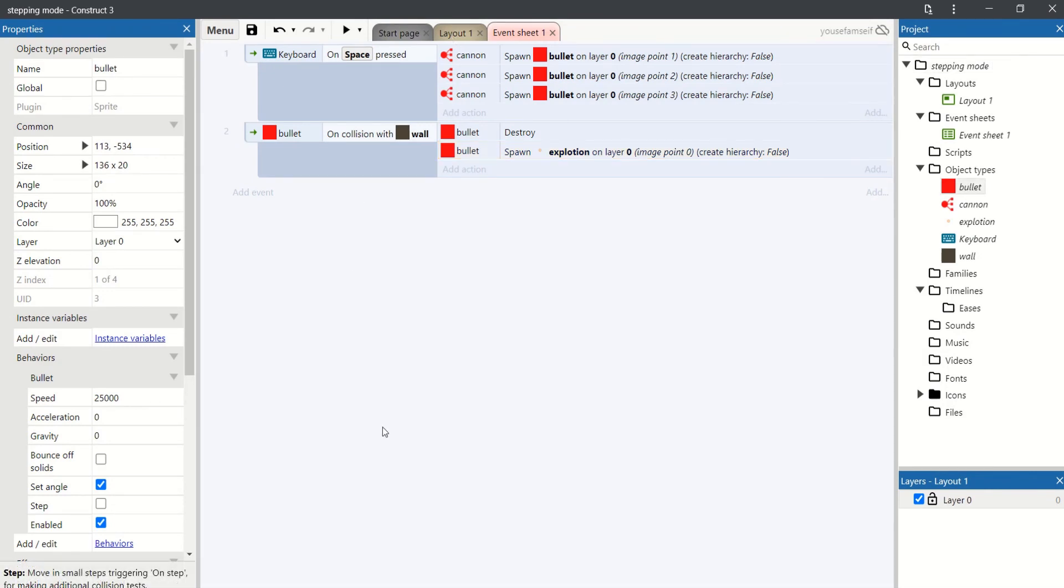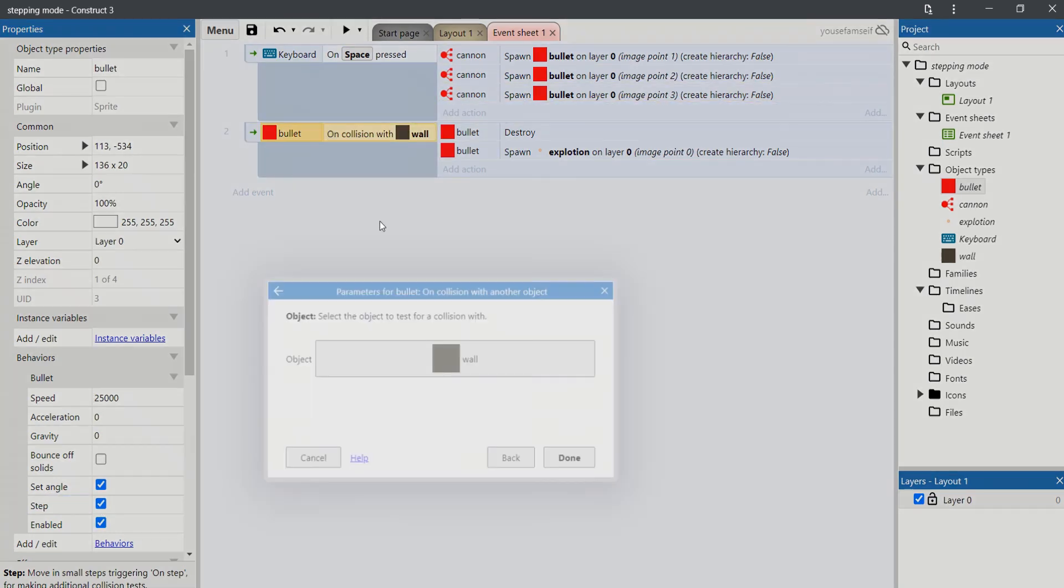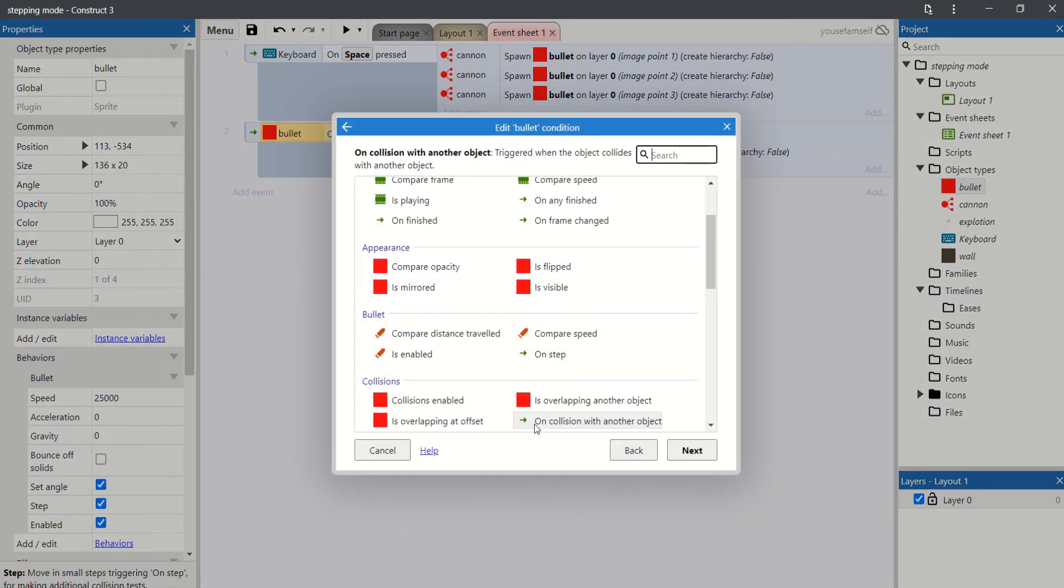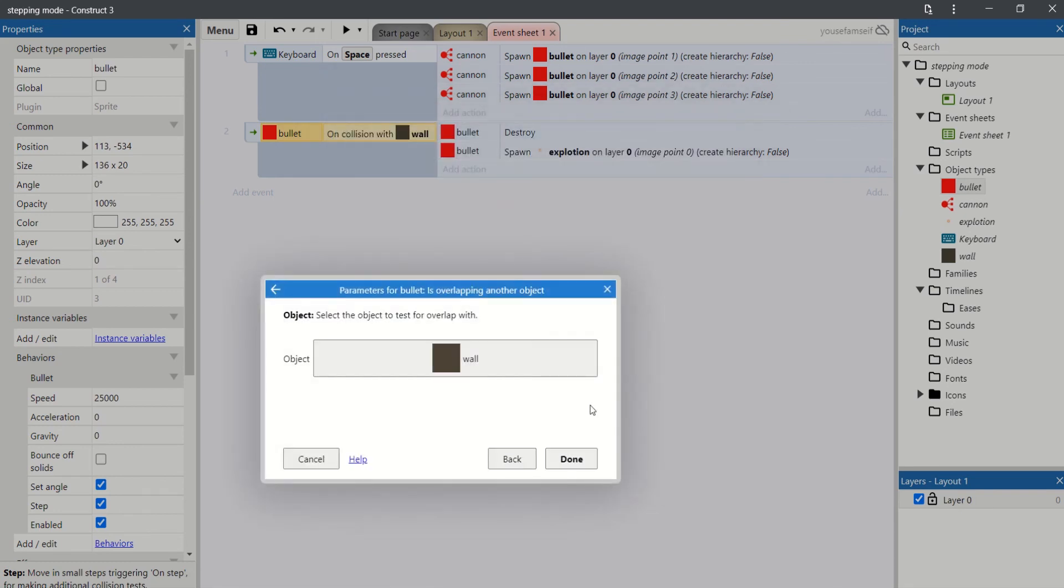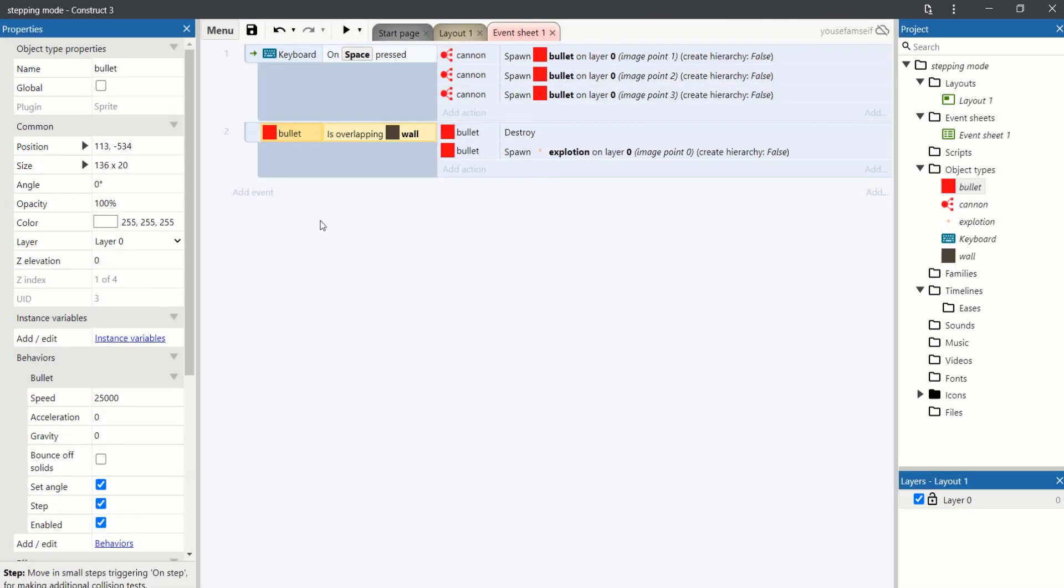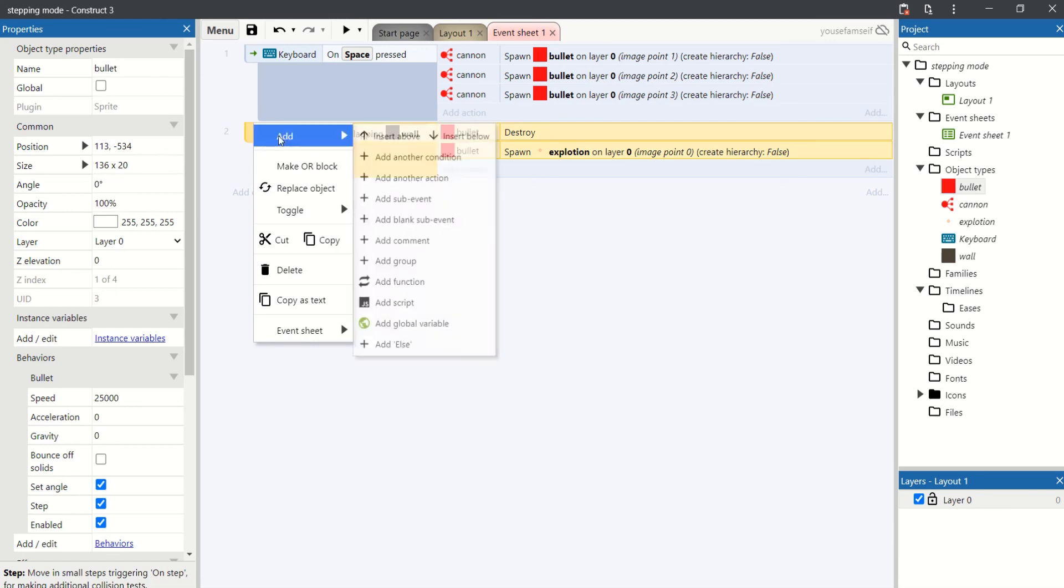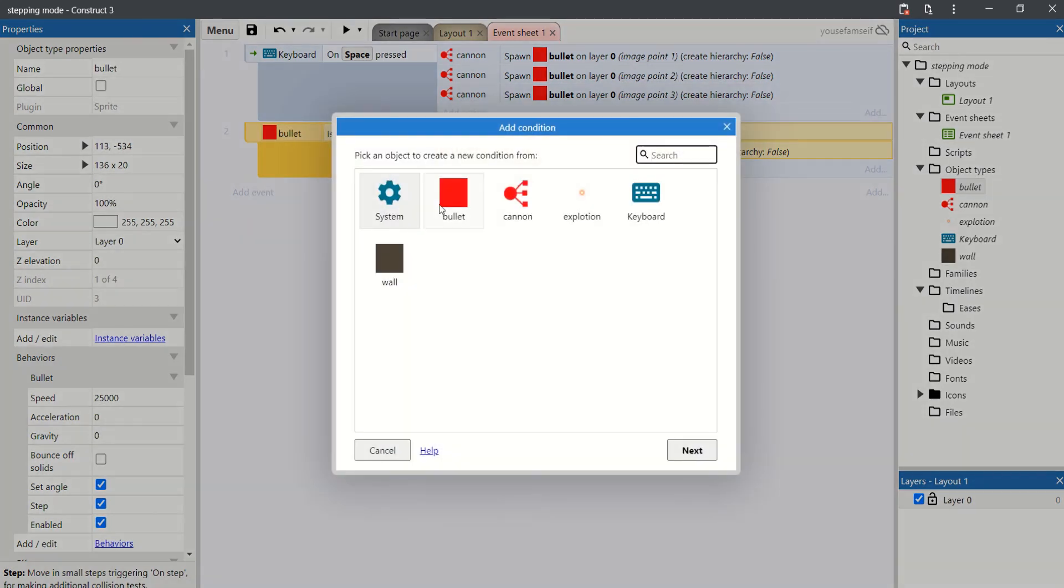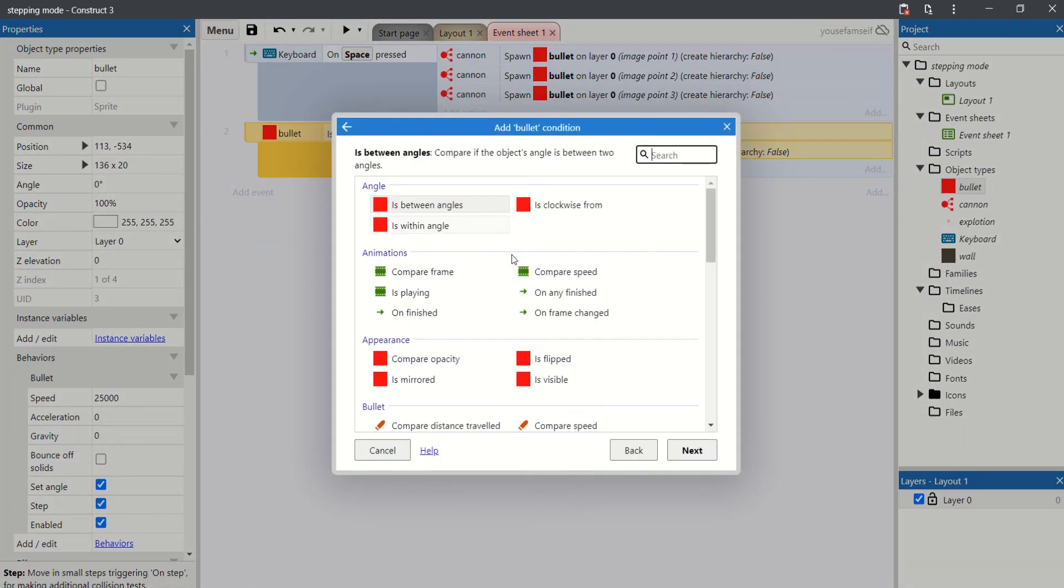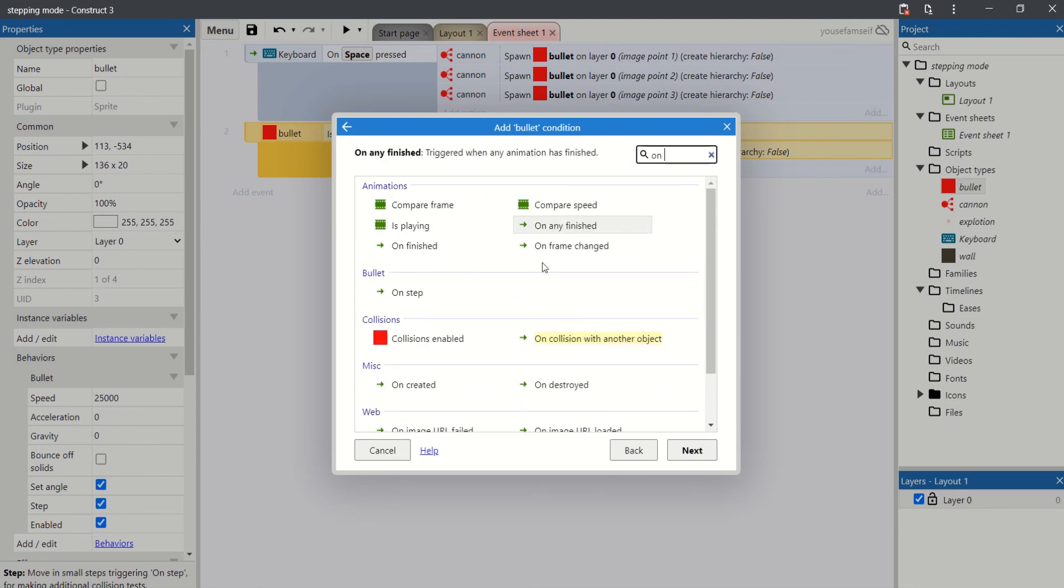To increase the accuracy, we're going to use stepping mode. Change the collision to overlapping, and we will add another condition, set on step.